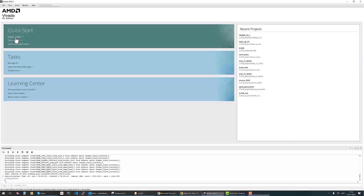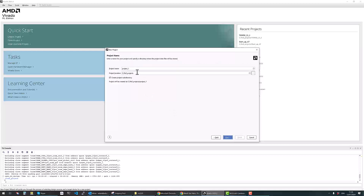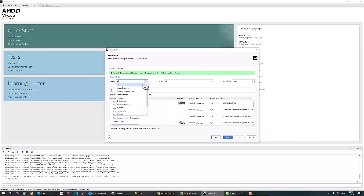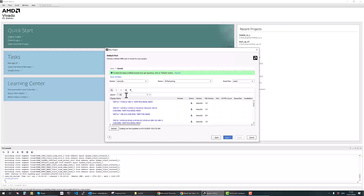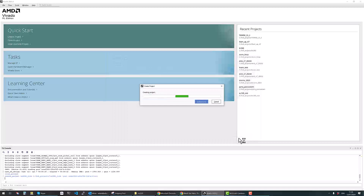In this project we're going to create a new Versal AI Edge application. We're starting a new project using the 2023.2 version of Vivado, calling it '950 live', stored in the standard project area as an RTL project with no sources. We'll go to the boards, search for the Trenz board on '950', and select the Versal AI Edge VE2302 device.